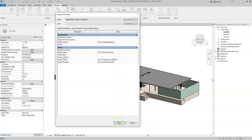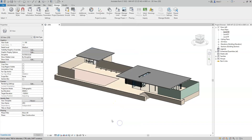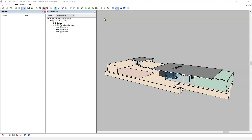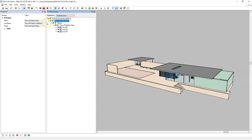I'll go ahead and export the model again. Back in the exported IFC model in DDS CAD Viewer, I can now see that the attributes have been correctly assigned for each of the entities specified in the project parameters. I can see that the long name attribute of IFC building has also been assigned the same as the name attribute.